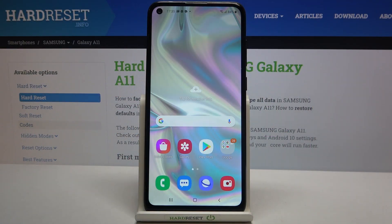Hi everyone, here we've got Samsung Galaxy A11 and let me share with you how to turn off running apps on this device.